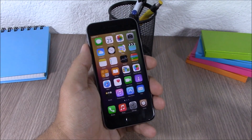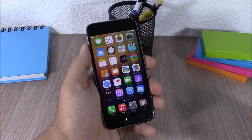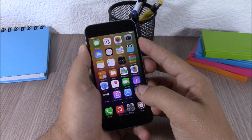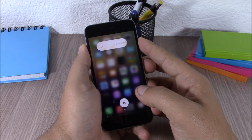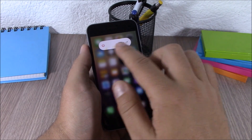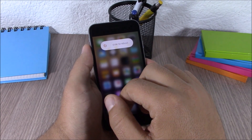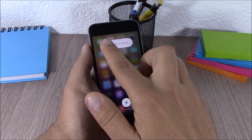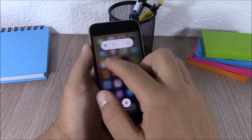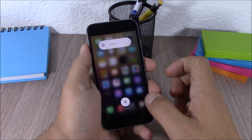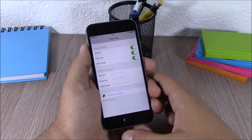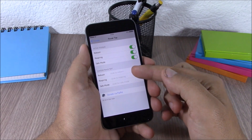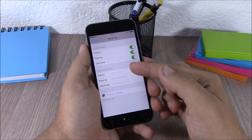Next up is Power Tap. This tweak adds more options to the power down menu of your iOS 8 device. In the power down menu you can tap the button to switch between Slide to Power Off, Slide to Reboot, Slide to Respring, and Slide to Safe Mode. In settings you can enable or disable any of these options and also rename them.